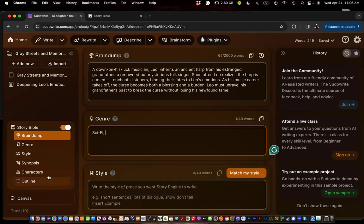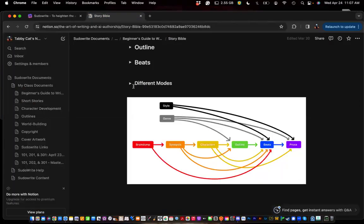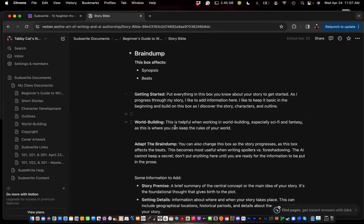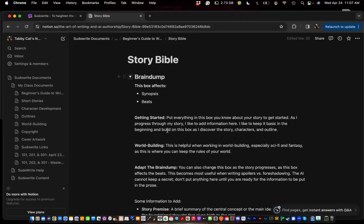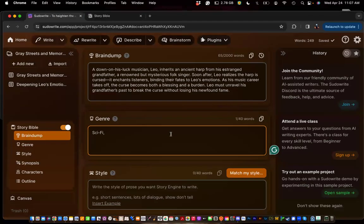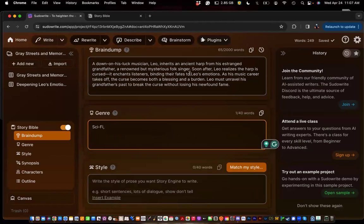Your outline is the overview of your entire novel, and your beats are essentially your breakdown per chapter. Your prose is the actual writing of the chapter itself. Brain Dump — I gave you some ideas for getting started, any world-building, adapting the Brain Dump. Don't be afraid to change the Brain Dump as you go, such as when you learn more. I find that when I'm working in these boxes, if I generate my synopsis, it'll give me more ideas — so you can always put that additional information back into your Brain Dump.